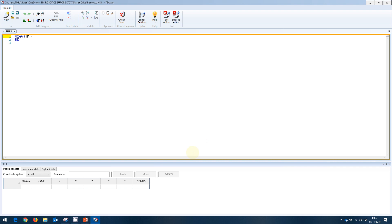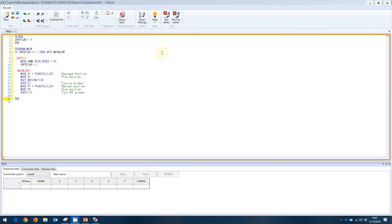And at this point, we can go ahead and enter our code. I'm going to cheat a little bit and I'll just copy and paste some code in. As you can see here, I've put in a very basic program. Now this program has three points associated with it. The home point, p1, and p2.